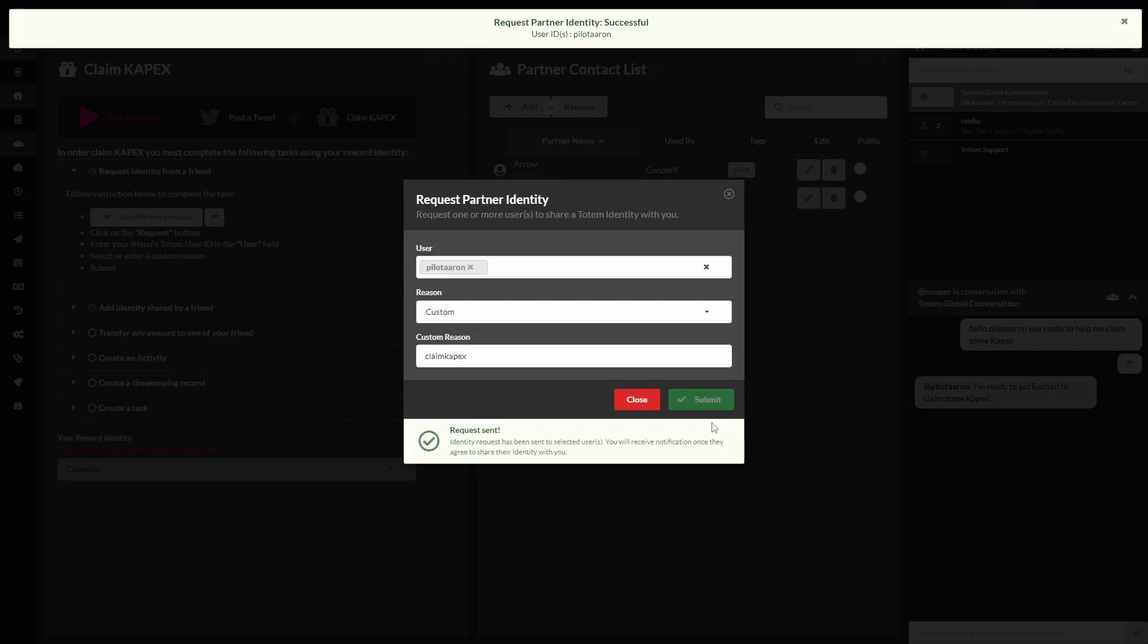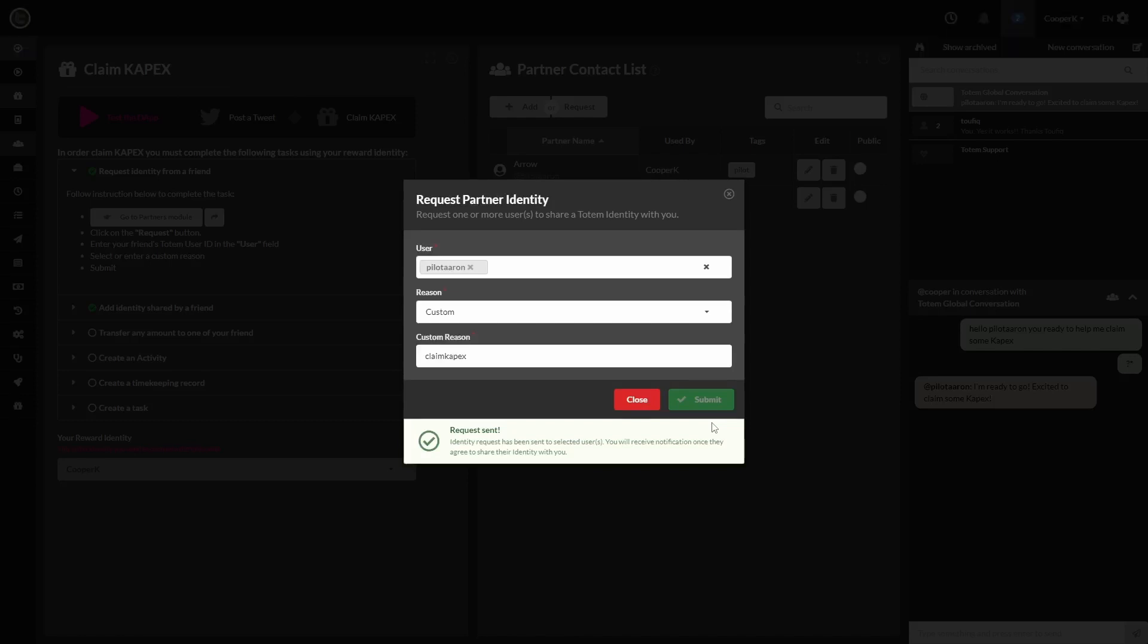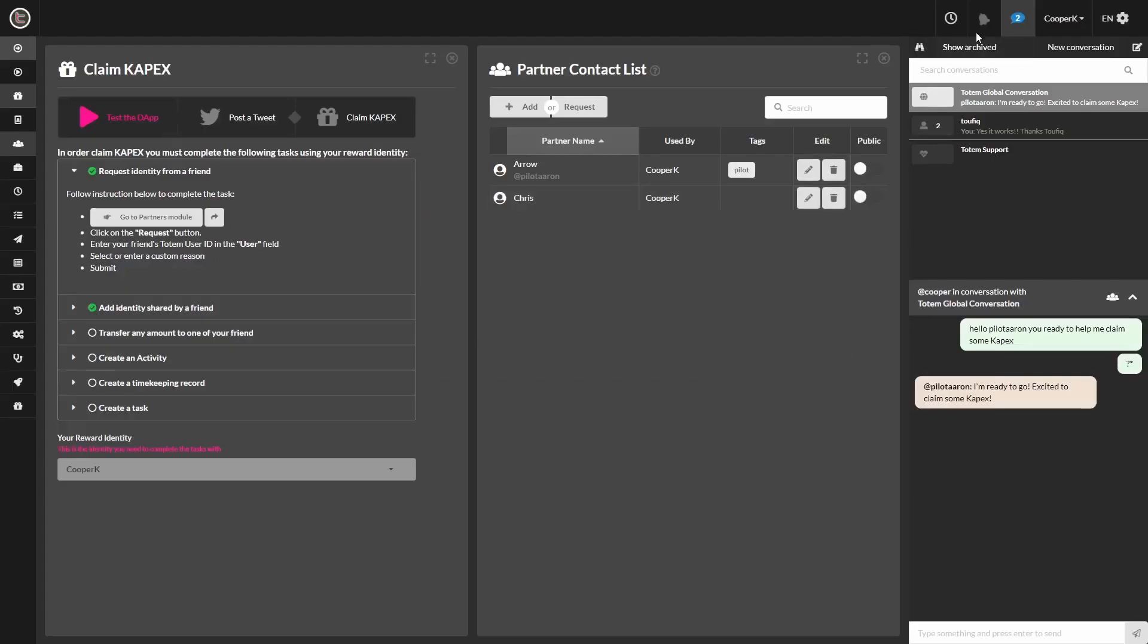So we have requested an identity from our friend by typing the chat user ID name in and sending that off. They're going to go ahead and click Confirm on that and we'll get the message back.